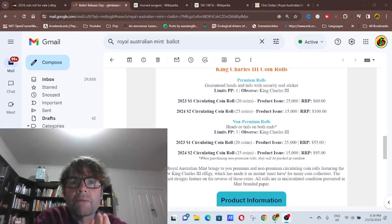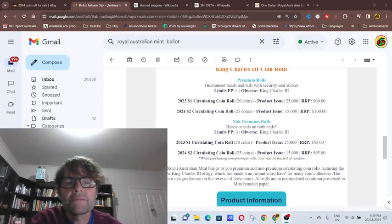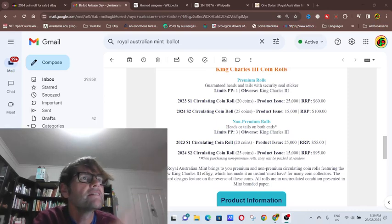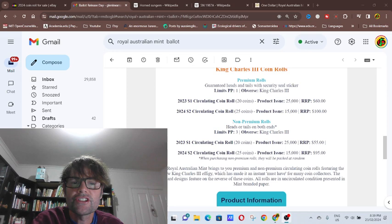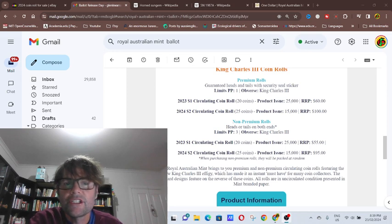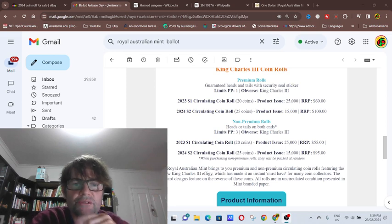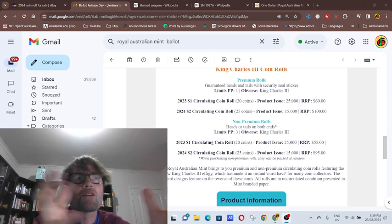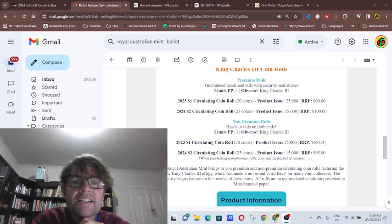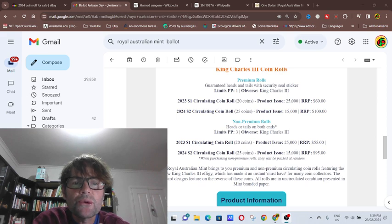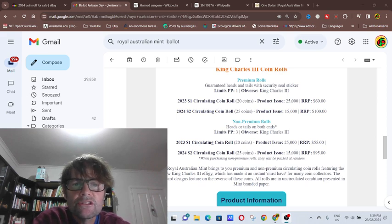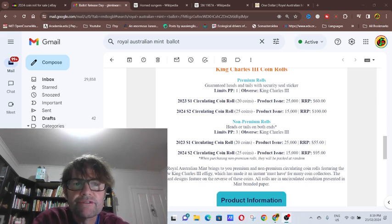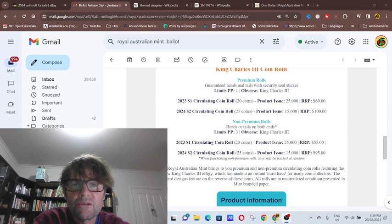Hello, welcome back. My name is Glenn and as you can see on screen I've got my ugly mug. While we're talking about the $2 rolls, the Charles the Third $2 rolls and the $1 rolls that came out.